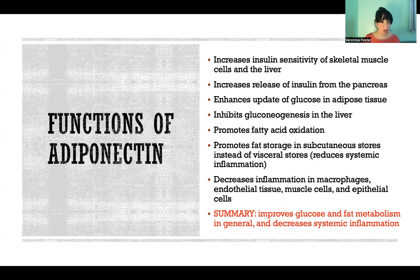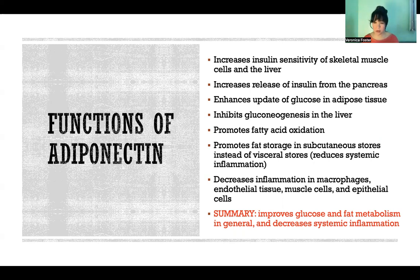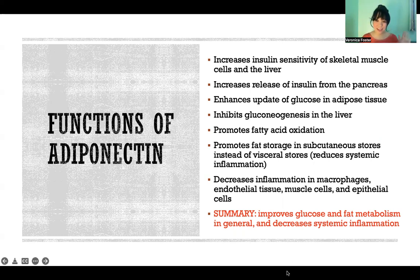To sum all of those functions up as succinctly as possible, the function of adiponectin is to improve glucose and fat metabolism overall in all sorts of different ways, and it decreases systemic inflammation. Thank you so much for watching this video, and I'll see you in the next one.